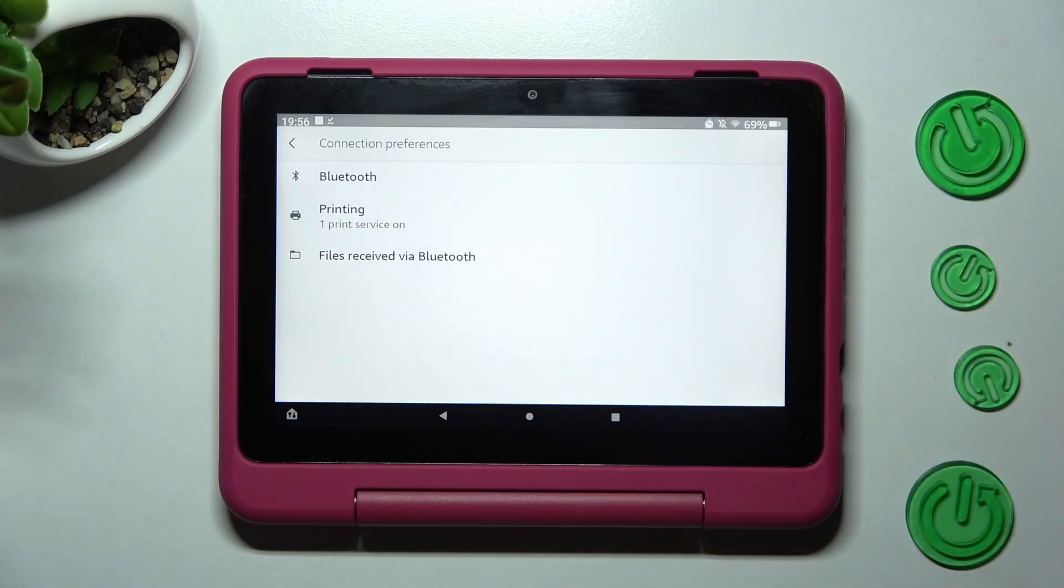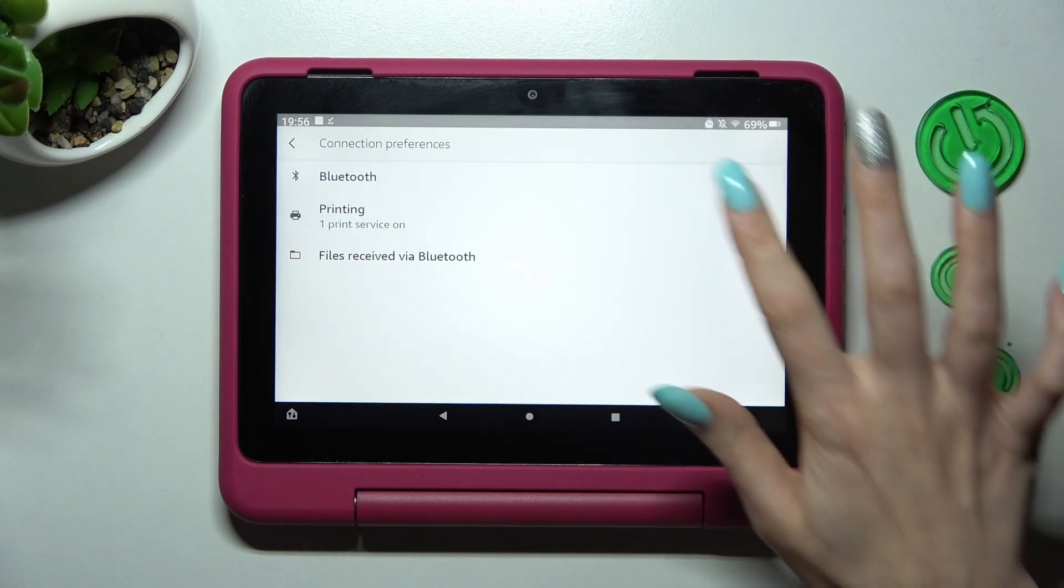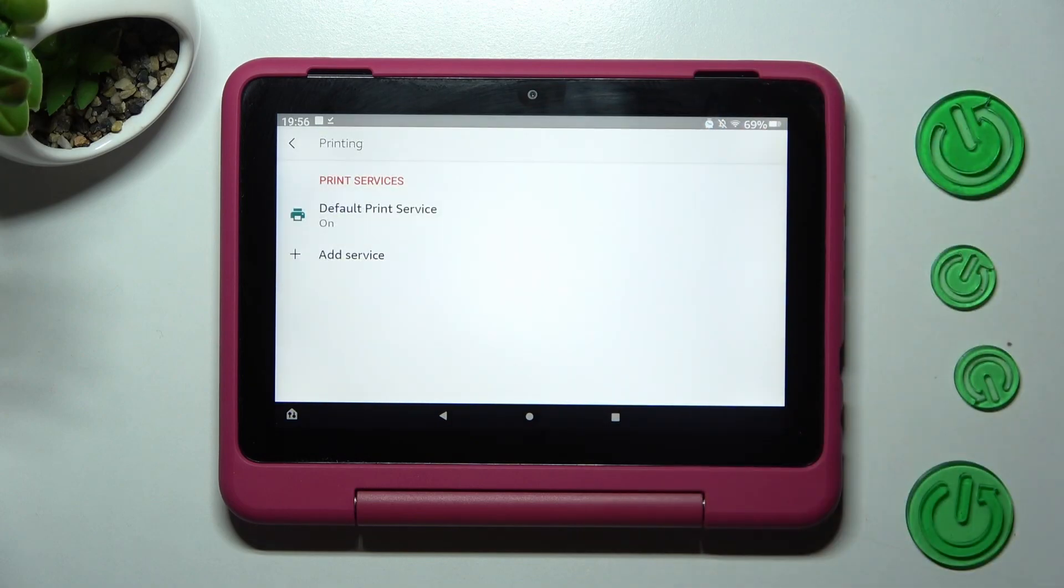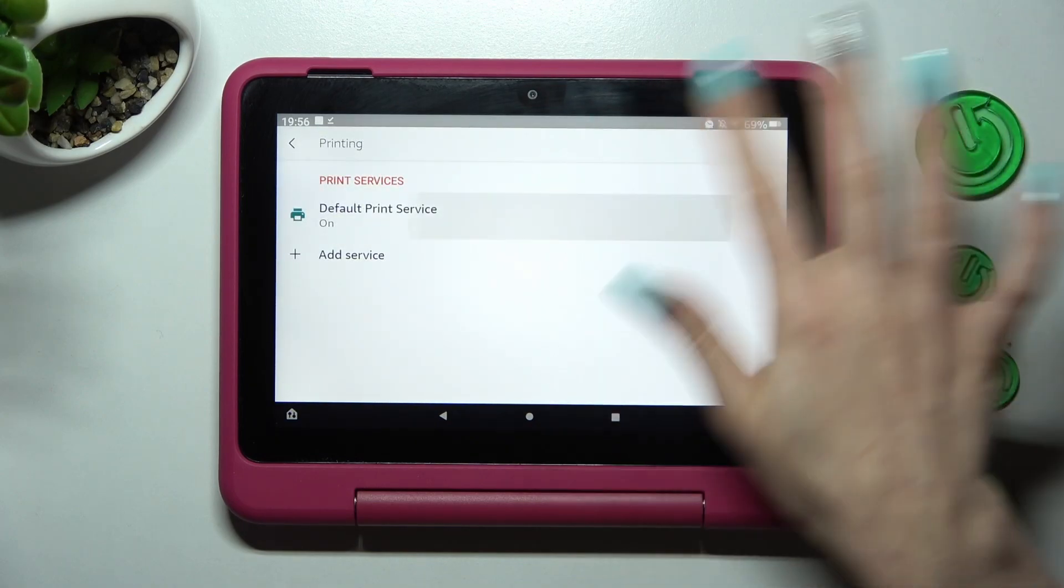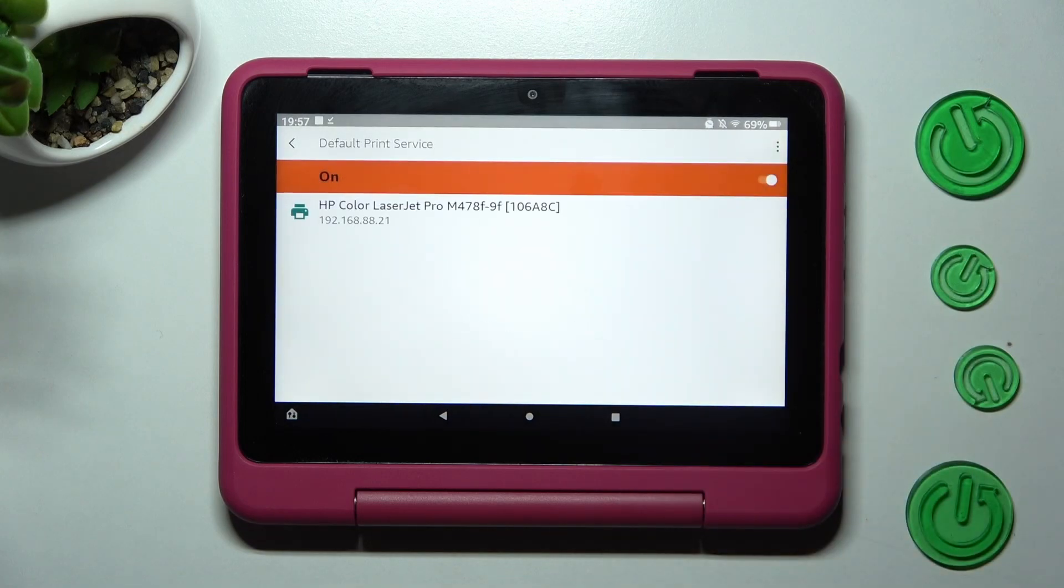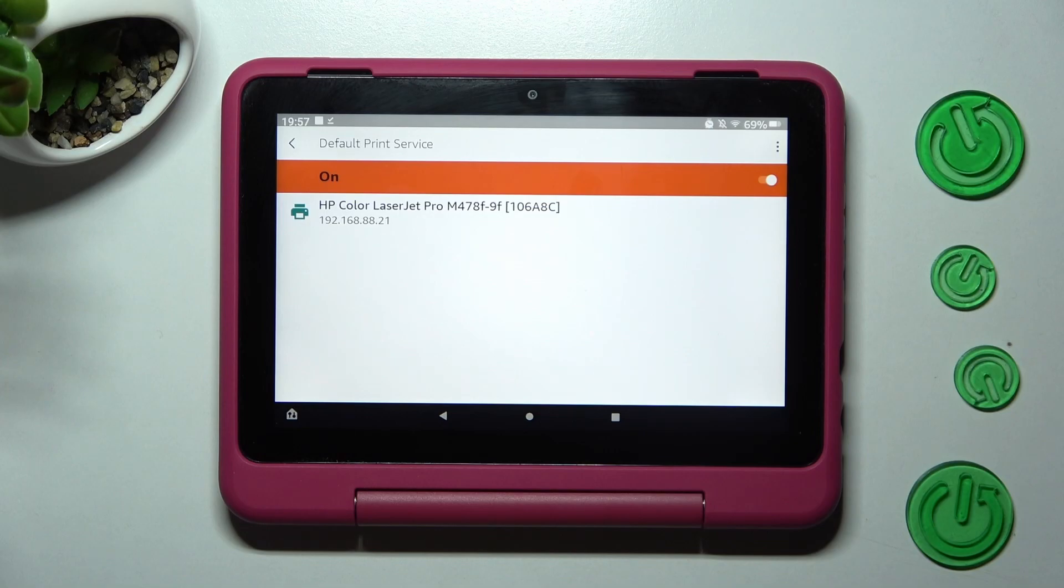After that, tap on printing, and from here, tap on default print service. Then wait! Your device is now looking for a printer. When it finds one, it will connect to it.